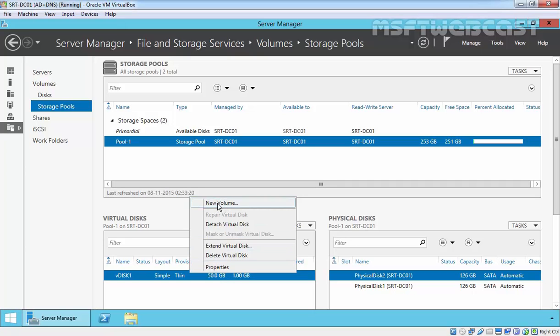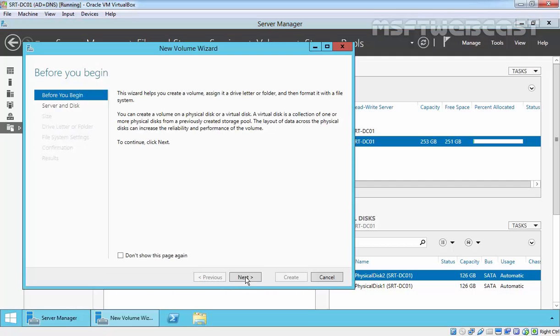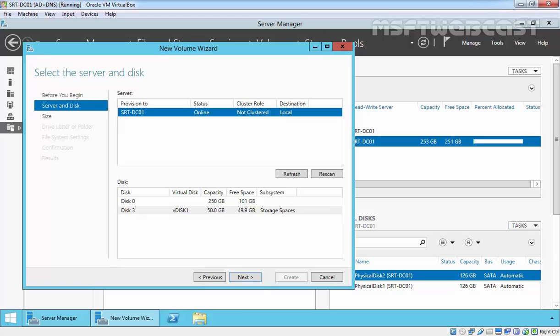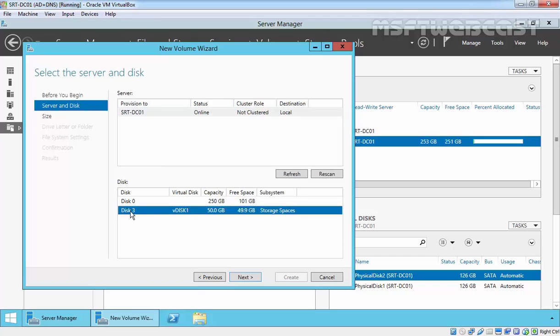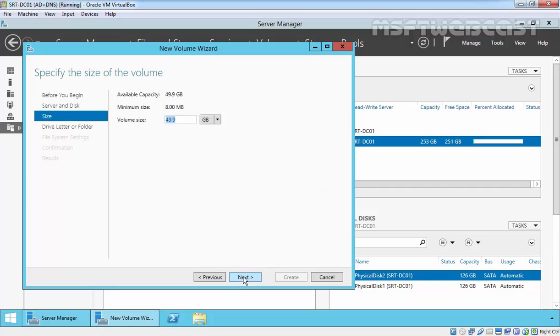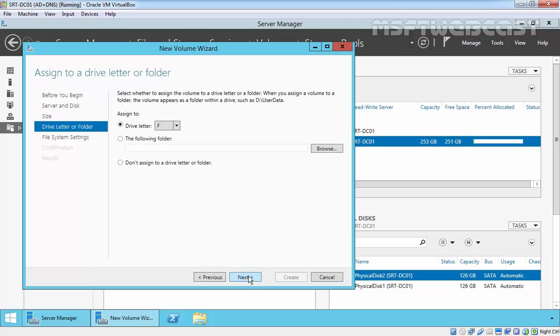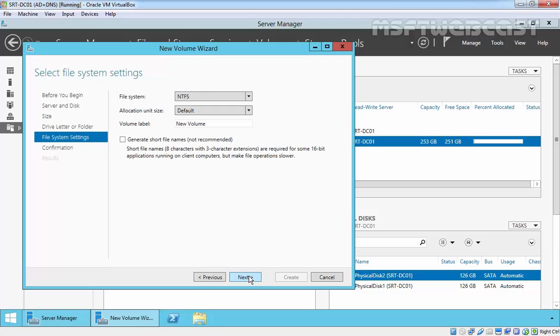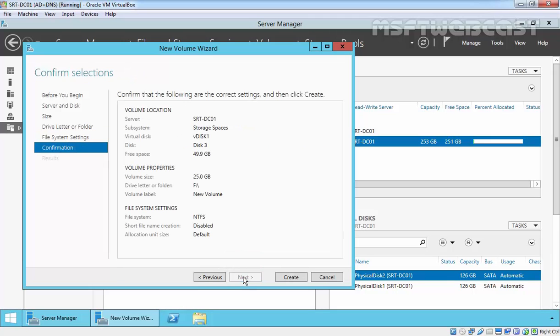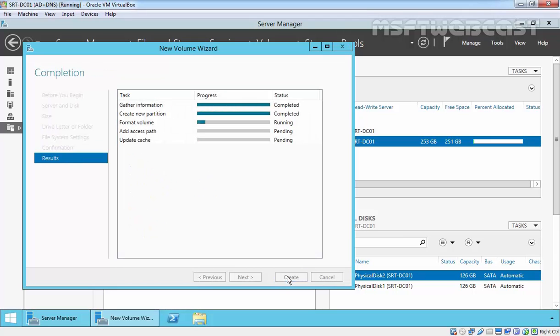Right-click on it and select New Volume. Click Next on the Before You Begin wizard. On Server and Disk, the server is SRTDC01 and we have disk 3. As you are seeing, we have a virtual disk. Click Next. Let's specify the size. For this demonstration, I will use 50 GB. Click Next. Specify the drive letter and then click Next. We will use default file system NTFS and default allocation unit. Click Next, then review the configuration and click Create to create a new volume.